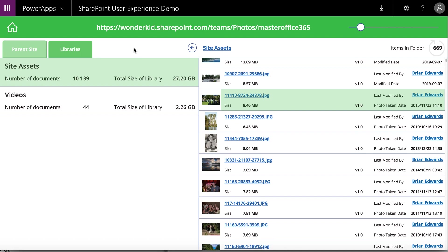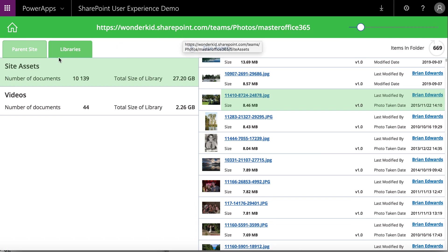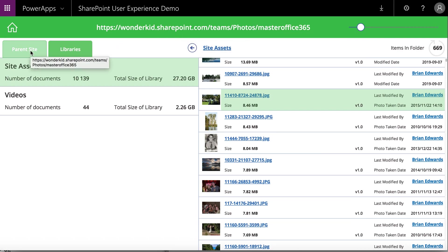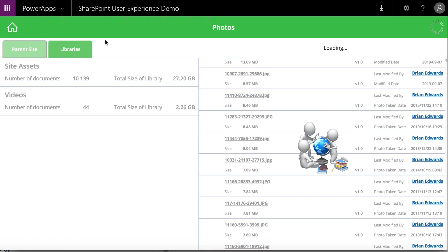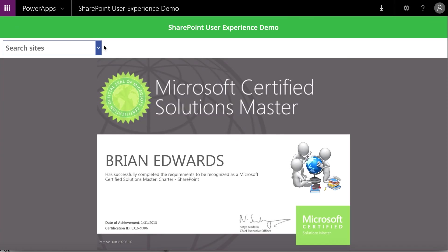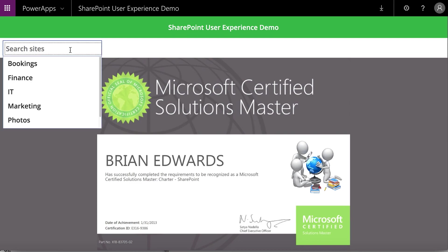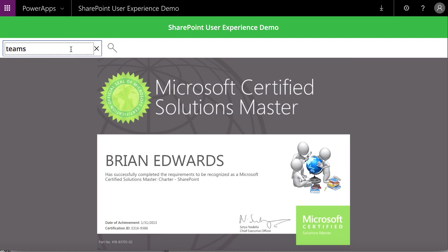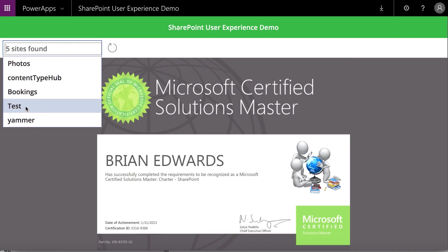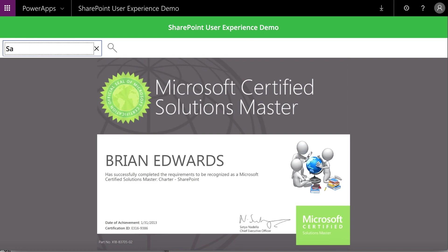As you can see, all these different things are possible — MP4 players built into the app. I've also enabled you to browse through different sub-sites and get back to the parent site. You can see I'm on Master Photos, Master Office 365 team site. I can navigate up to the parent site by clicking over there and I'm back on the parent site. Let me show you the site search: if I type in 'teams' it says five sites found and shows me different sites. I can type in something else like 'sales'.